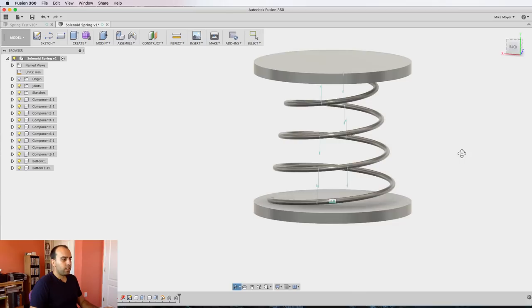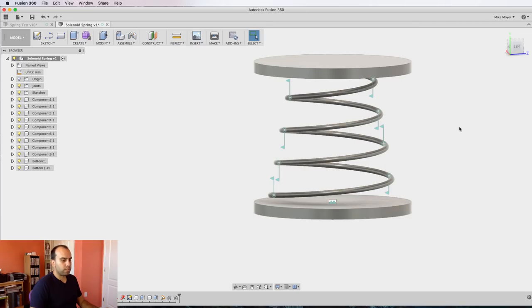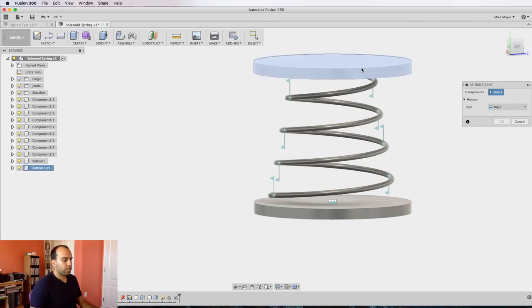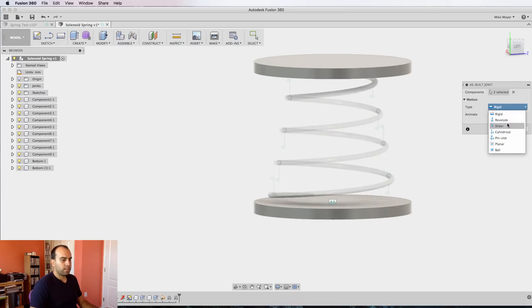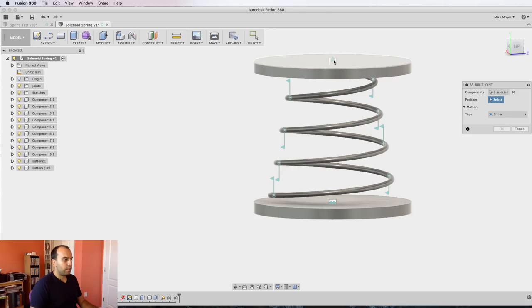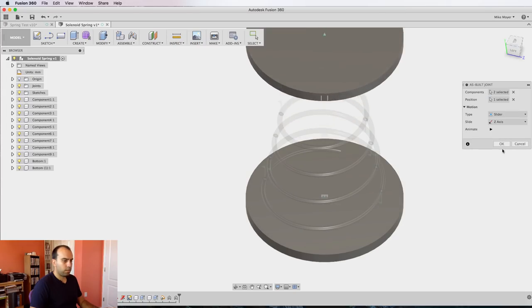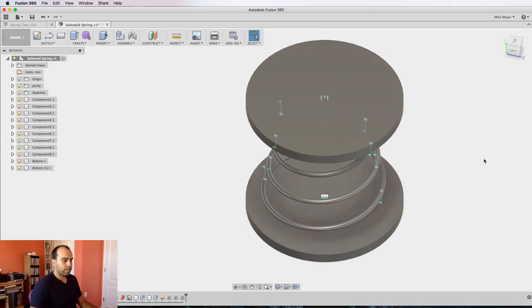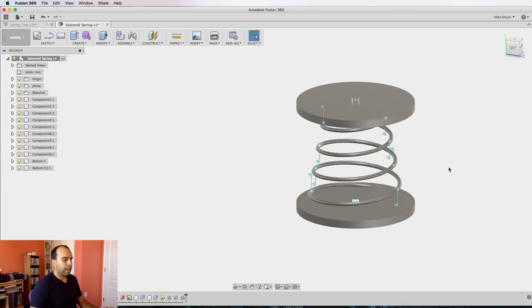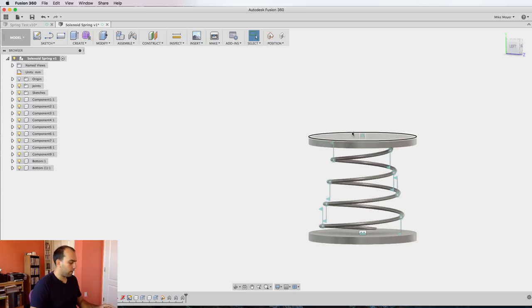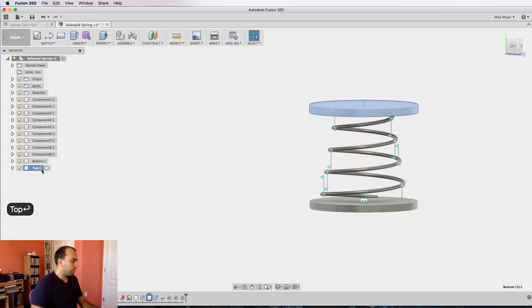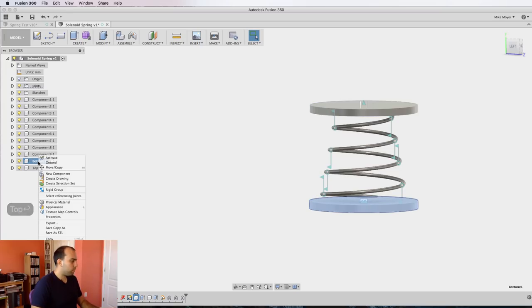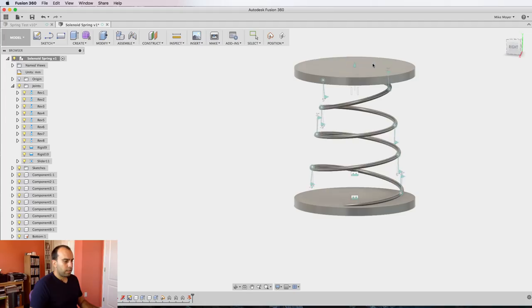Now here is the big trick—well the medium-sized trick, there's a bigger trick in a second. It's to apply a slider joint between these two plates. So we do another as-built joint from this top one to this bottom one. This time it's a slider, and the direction of movement is right here in the middle of this top one, right here. Click okay. And now we're pretty close. We got to ground the bottom plate, sorry about that. Top didn't rename—rename that top, bottom. Right click, select ground.